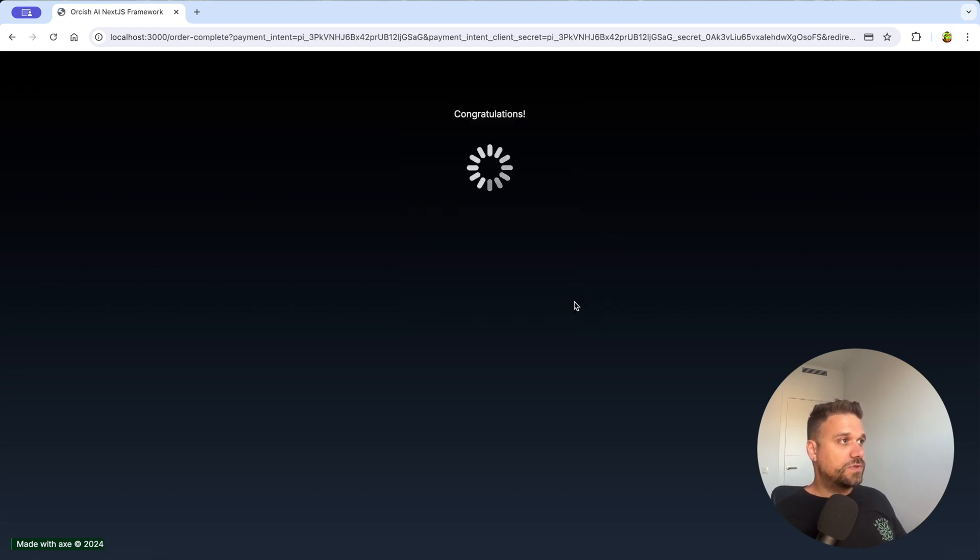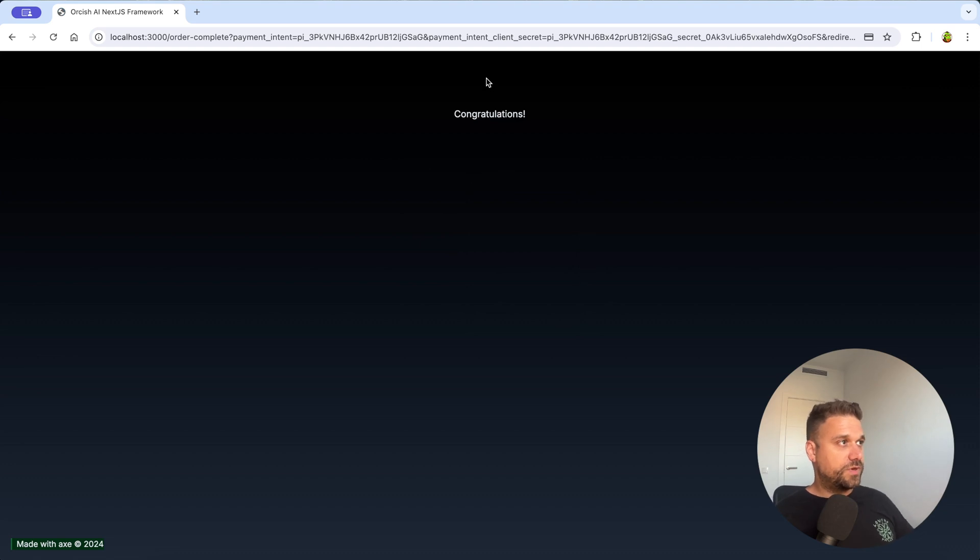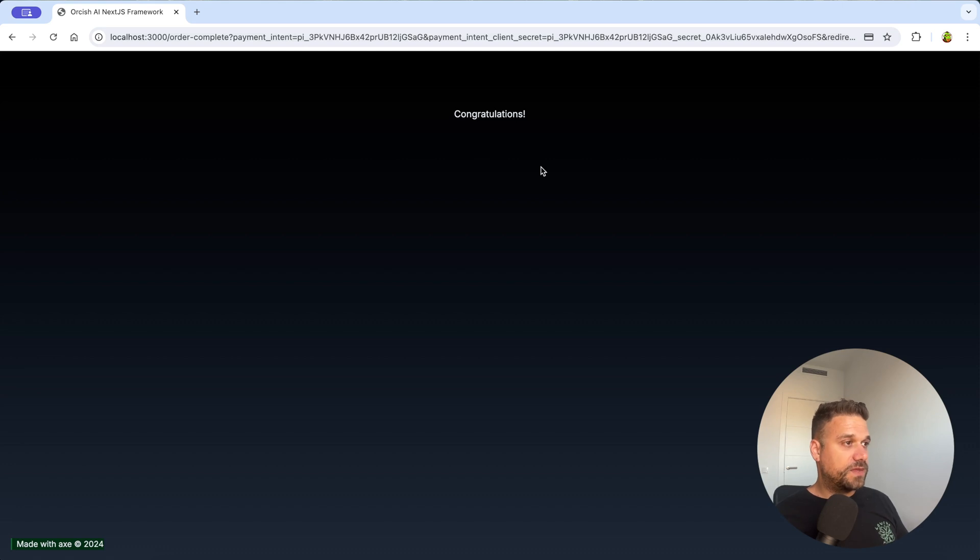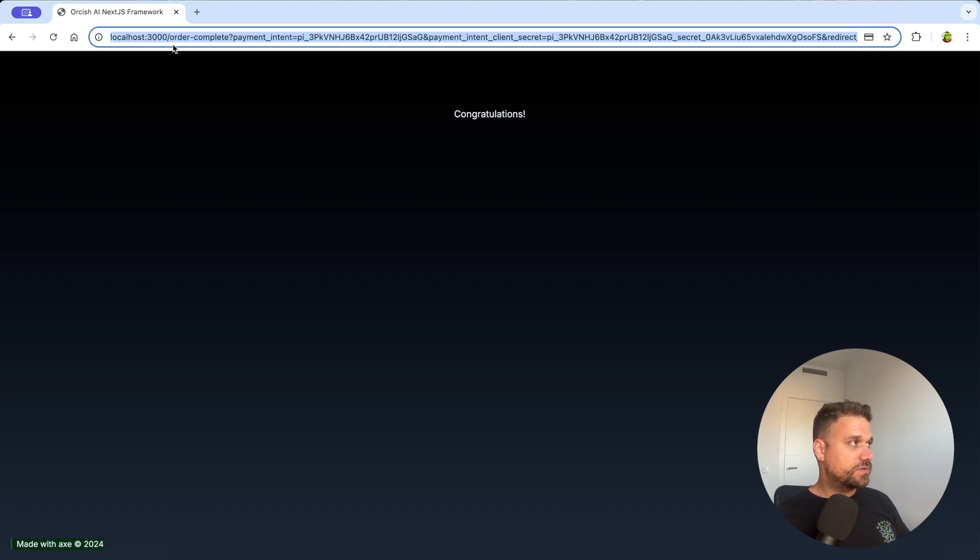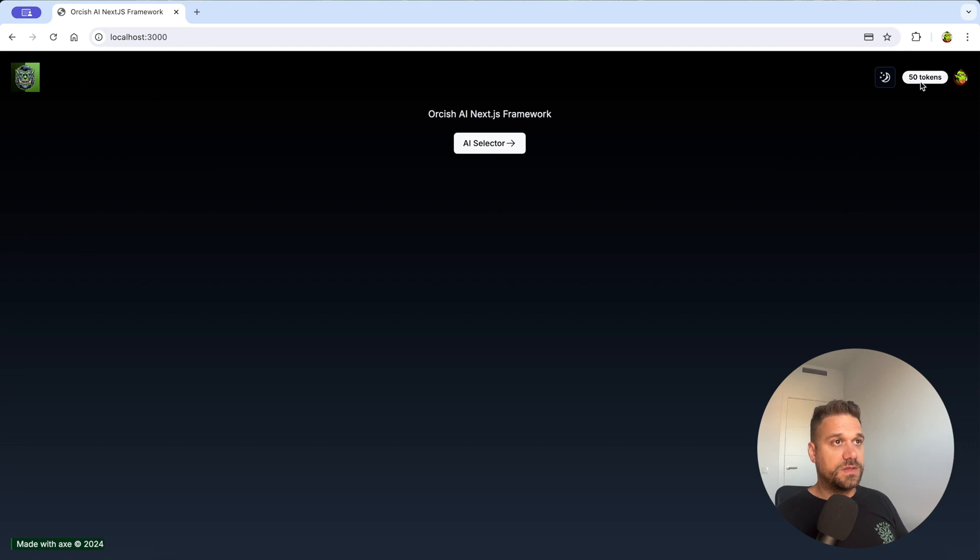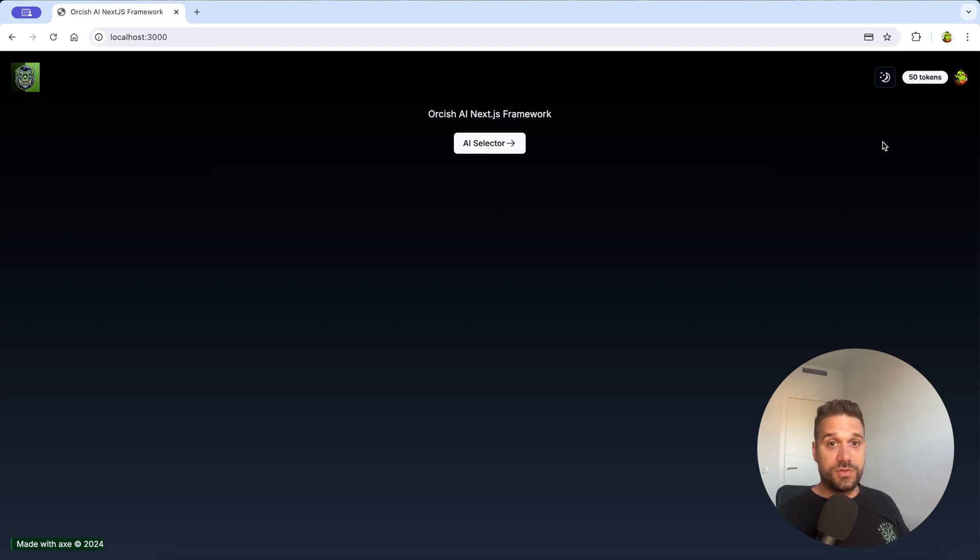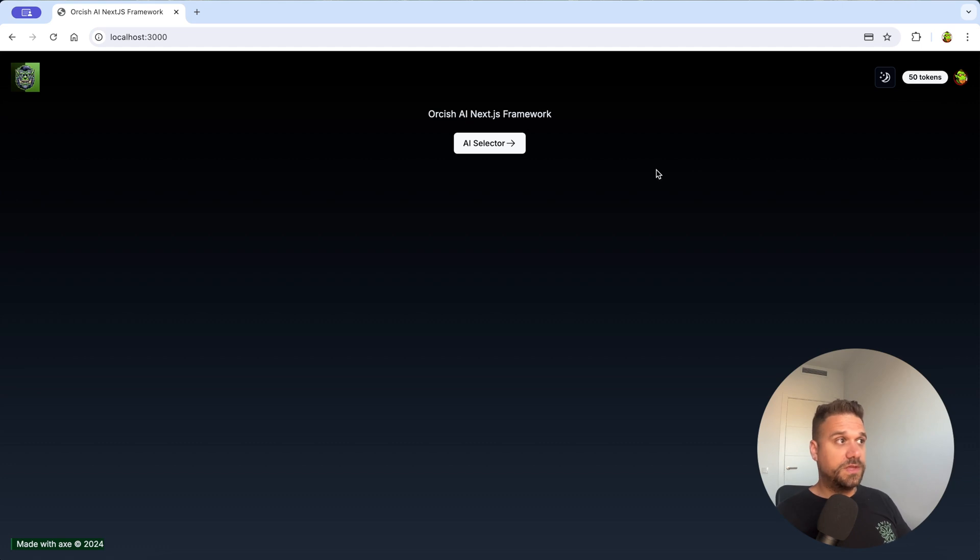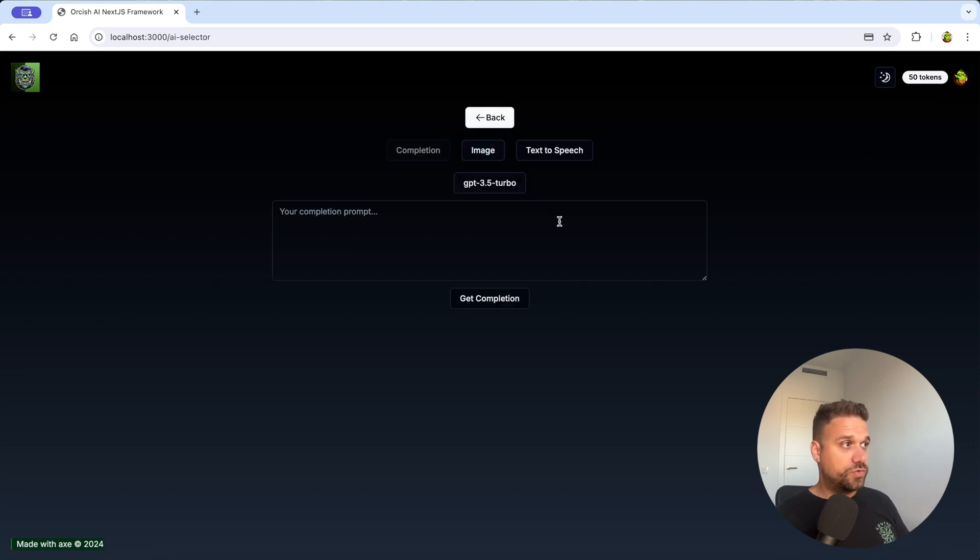So now it's congratulations, we are being redirected to this order complete payment intent and now we should have our tokens. So I'm going to localhost again 3000 and here we see that we have now 50 tokens.